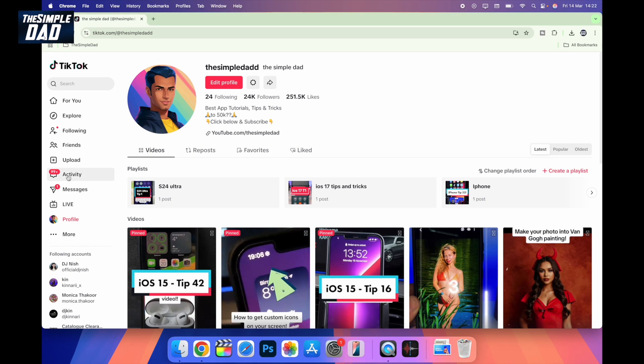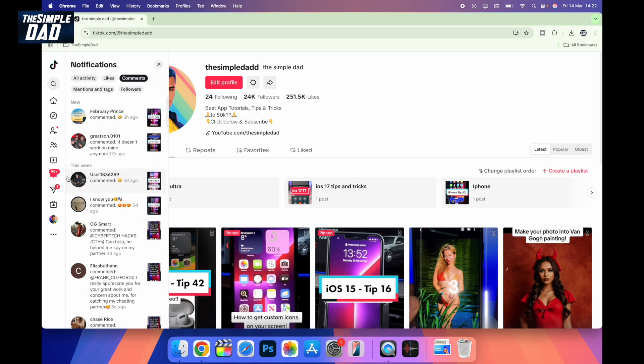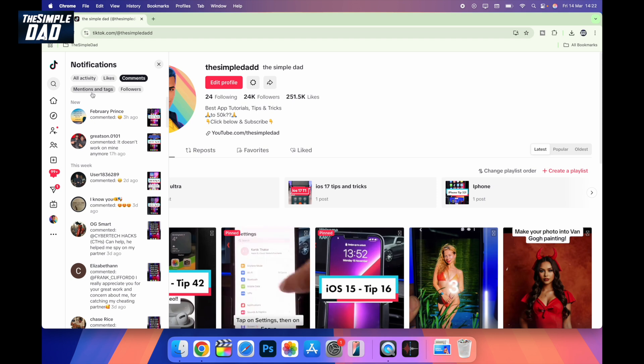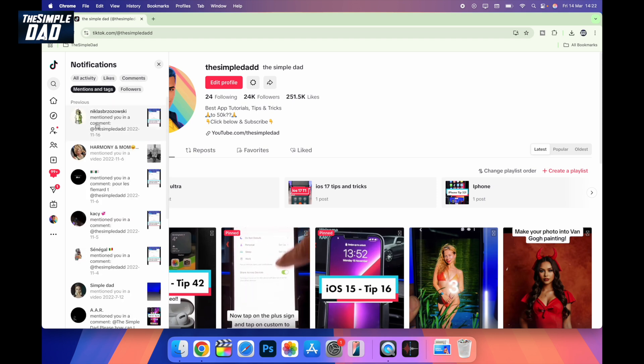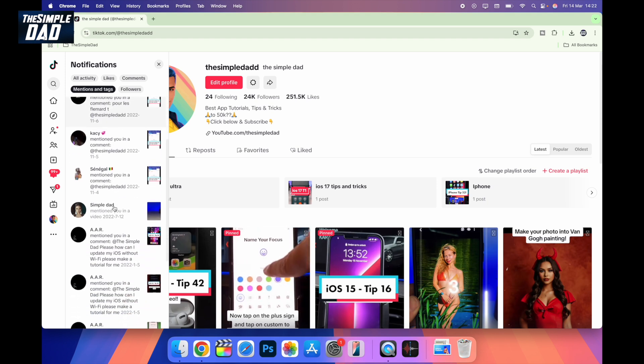click on Activity here on the left-hand side. From Notifications at the top, find Mentions and Tags. Tap on this and this will show you all the mentions and tags you have from other users on TikTok.